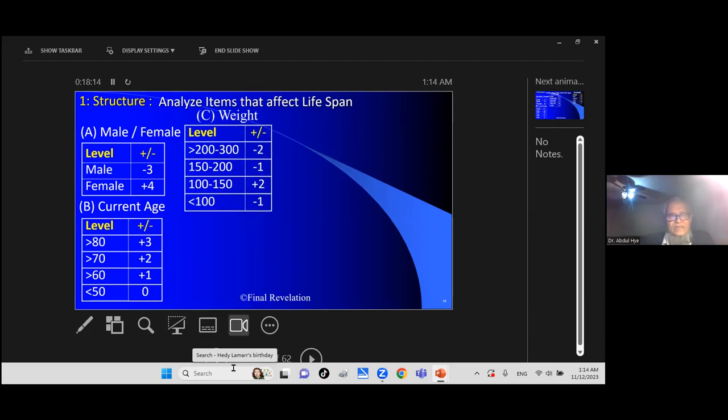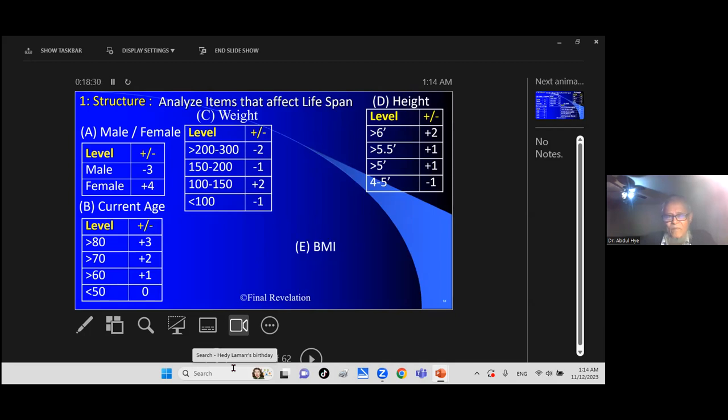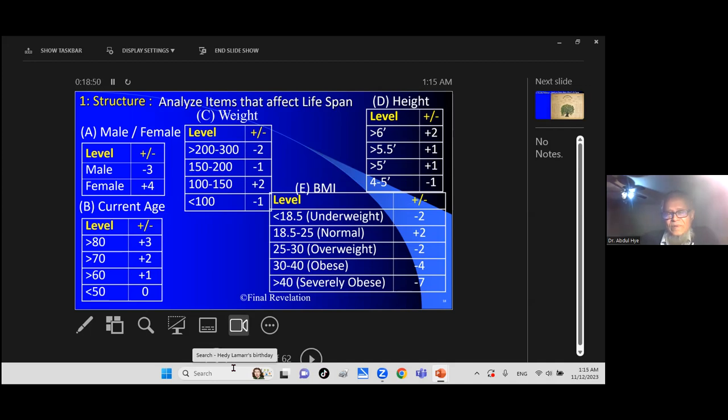Weight, as you can see, if you are overweight, try to cut down your weight. Height you cannot change, but it is good to know height makes a difference. Longer height, longer expectancy. If BMI is less than 18, subtract 2. If 18 to 25, plus 2. Bringing BMI around 18 is a good thing. You cannot change height, but you can change weight.